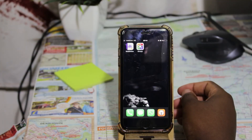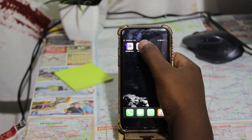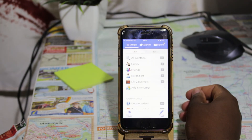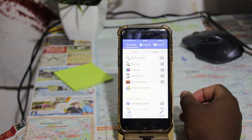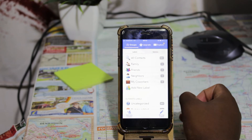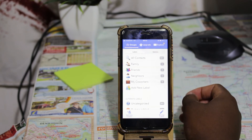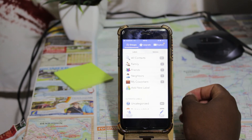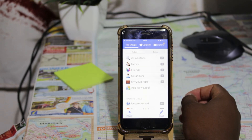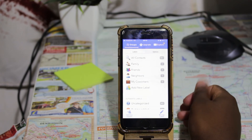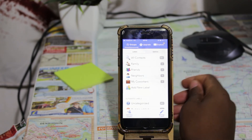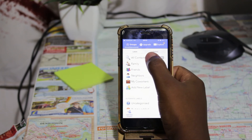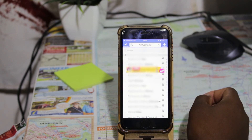The next application is Groups. Like the previous one, it has a lot of features — some are free but most are paid. Here I'm going to focus only on the free feature, which in this case is deleting multiple contacts.